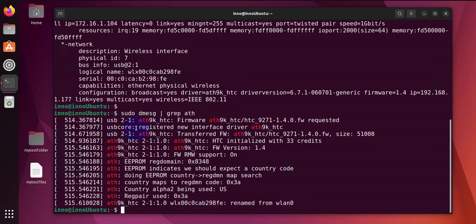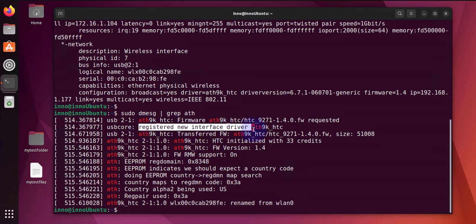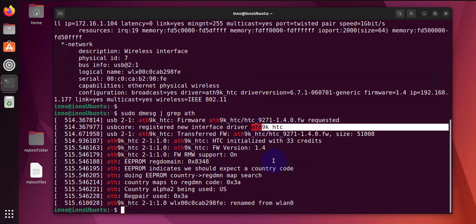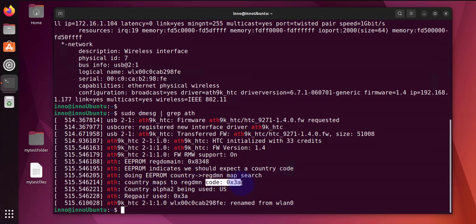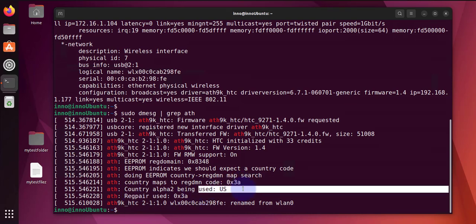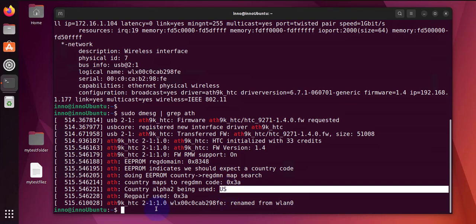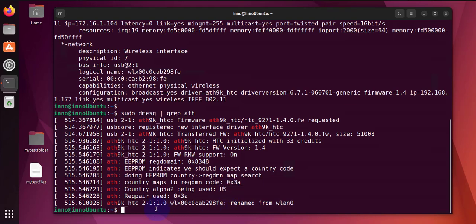It's going to show us here information related to the loading of the firmware or drivers. So you see here it says 'register new interface driver'. We're not seeing any errors here, and we're even seeing that the country code is right here and it's using US as the country.